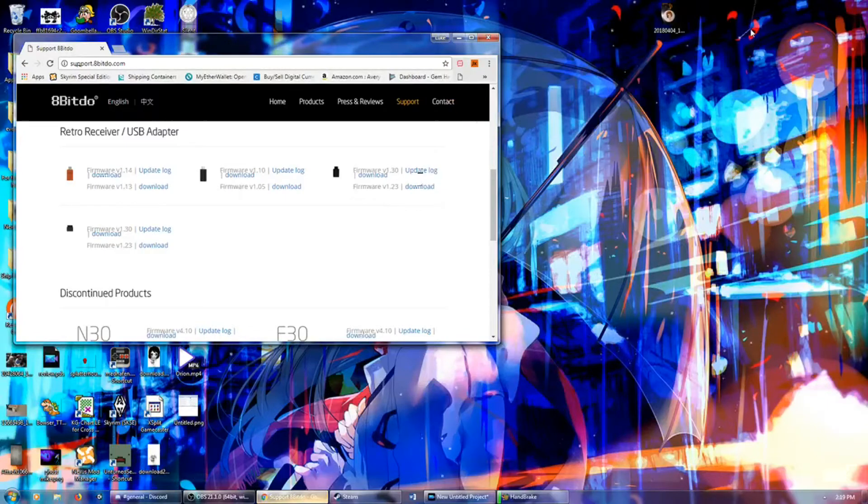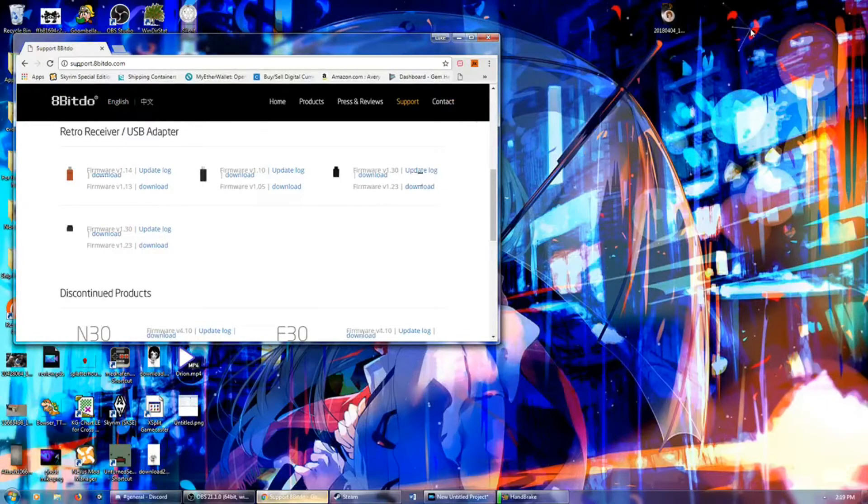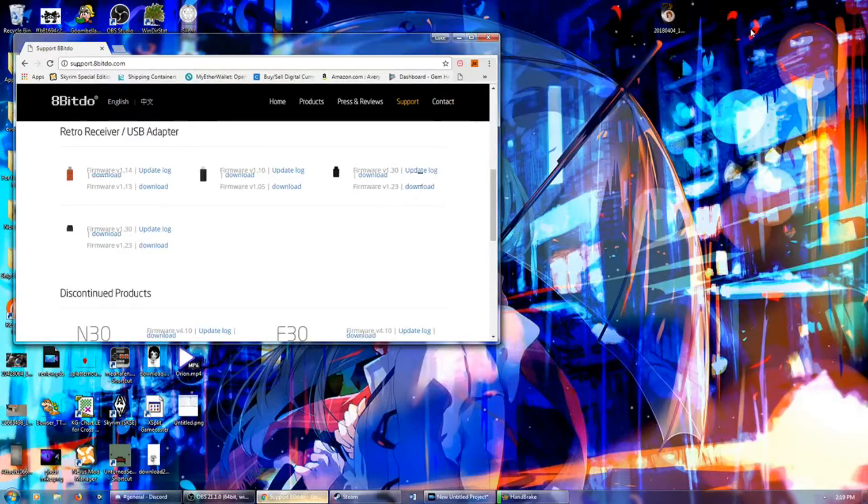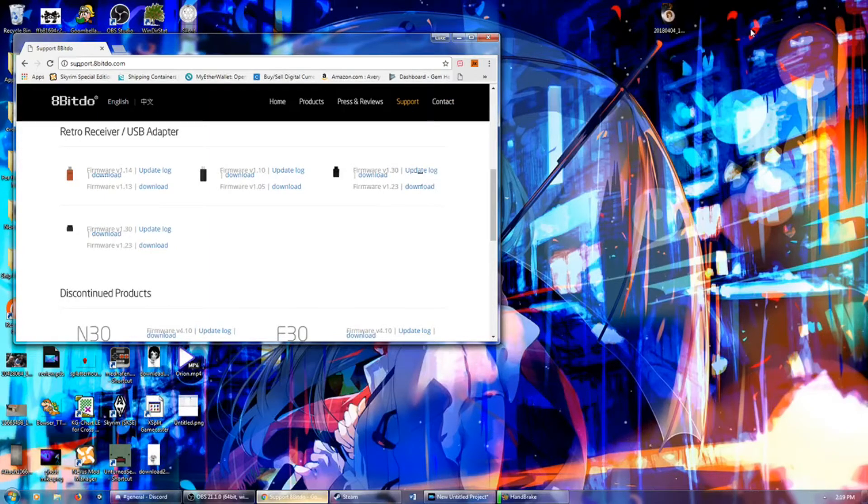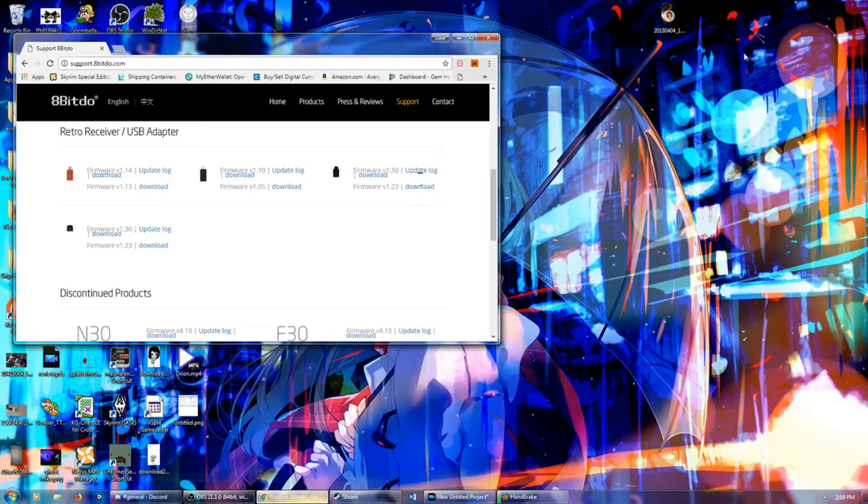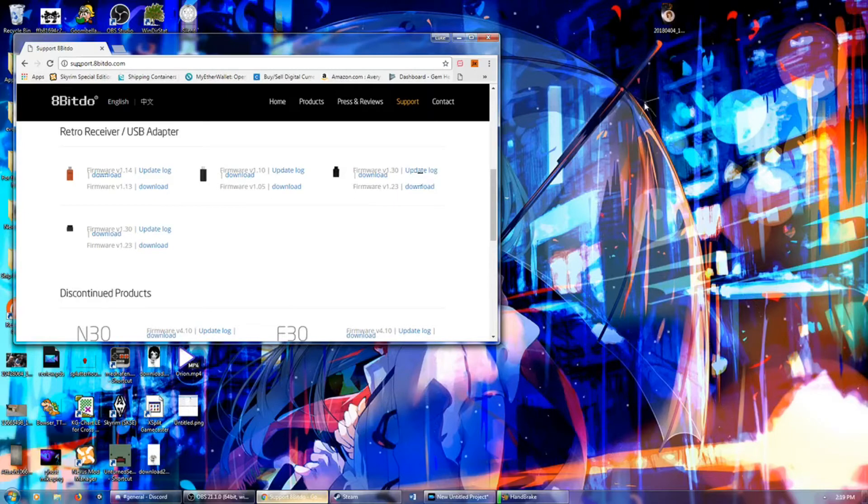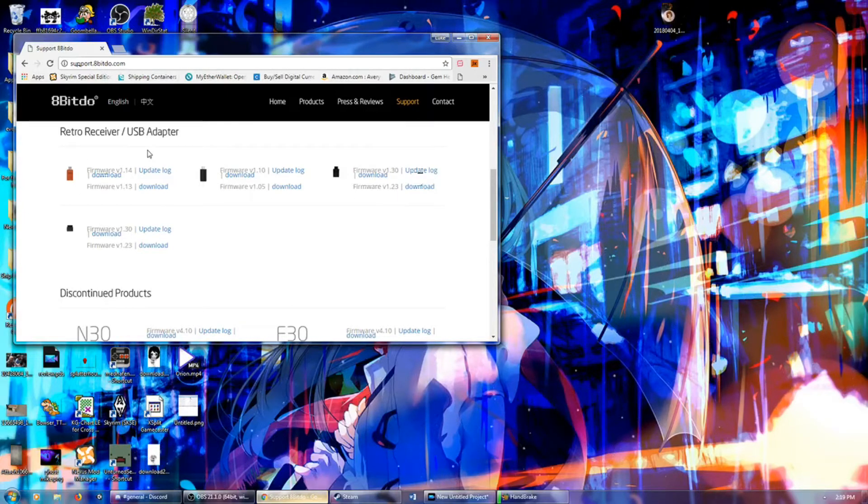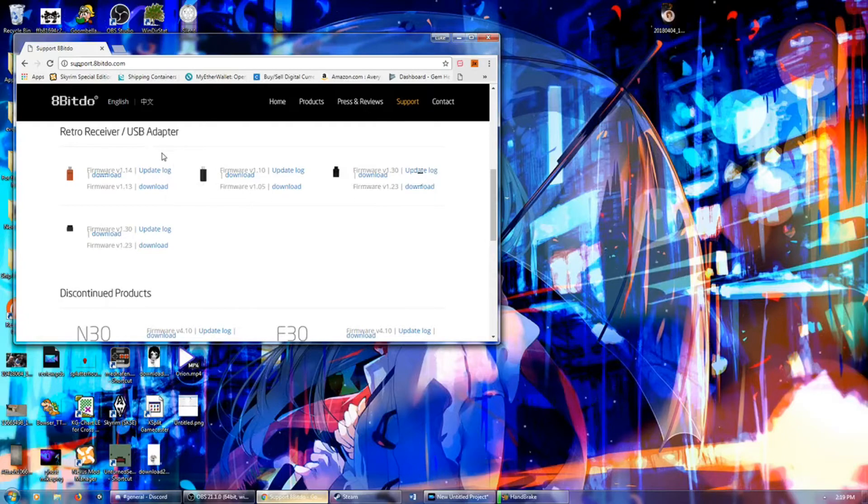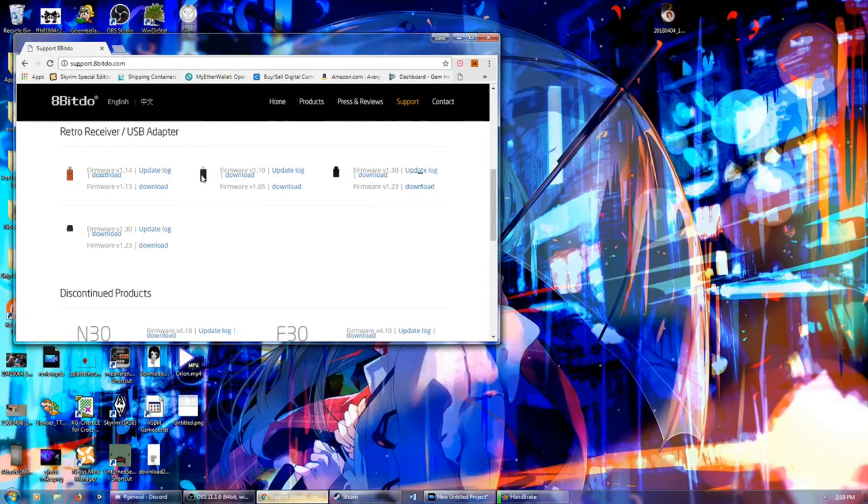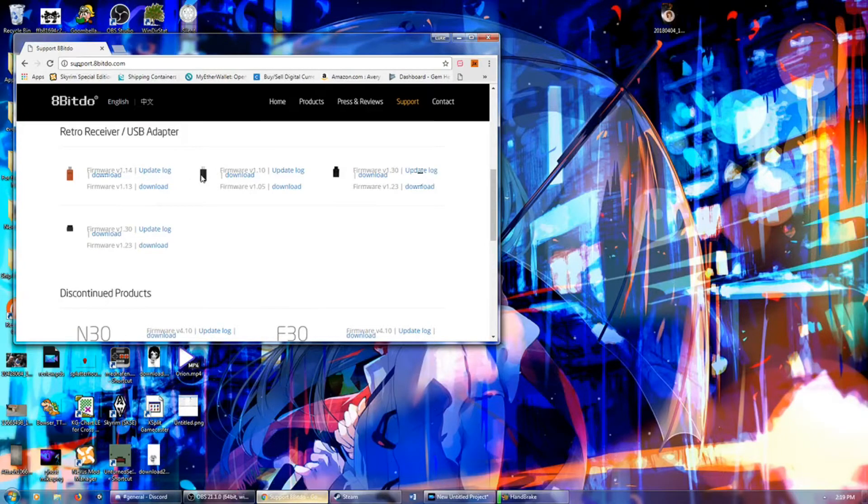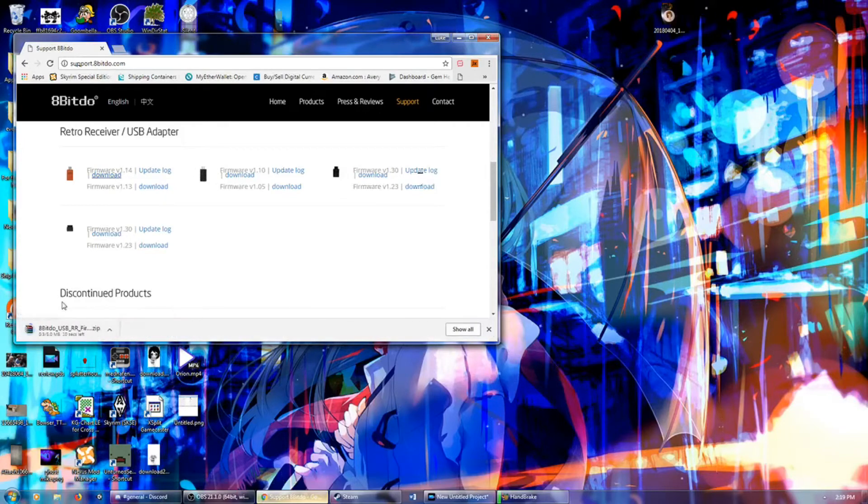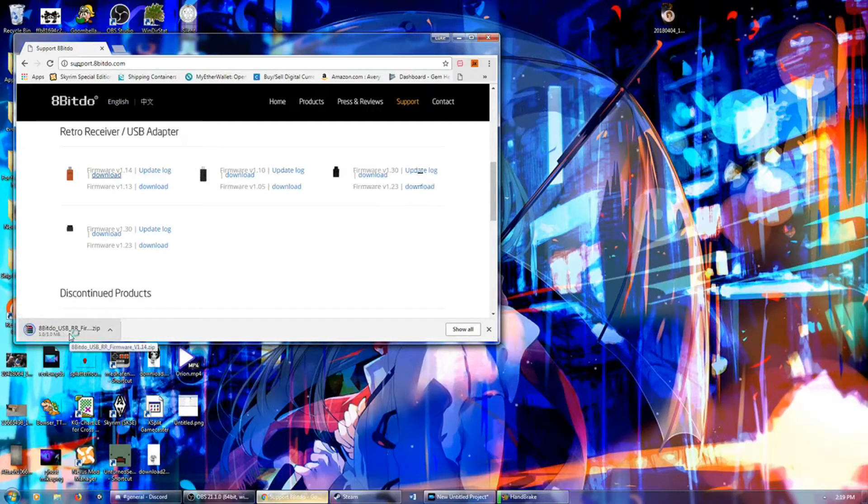Hey everybody, Mazer here, and we're doing a requested update for the 8-BitDo wireless receiver. It came to my attention that the 8-BitDo retro receiver, this one right here, did not allow the Pro Controller to be connected to your computer. So what we're going to do is we are going to do that right now.